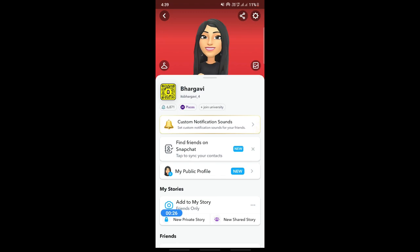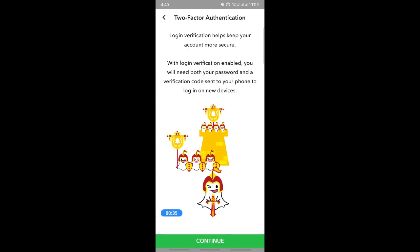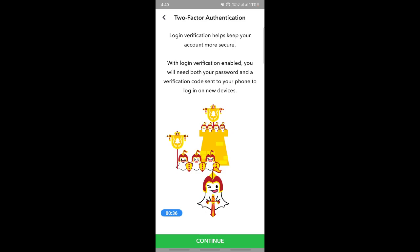Go to the settings option on your top right. Once you're in settings, under My Account you will see a Two-Factor Authentication option. Click on it.